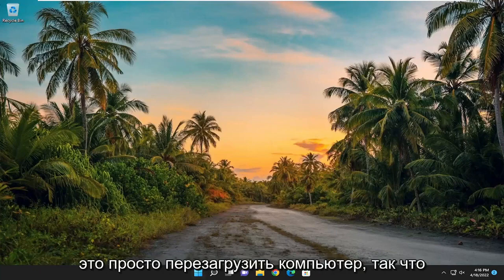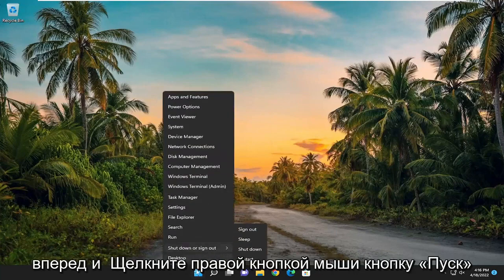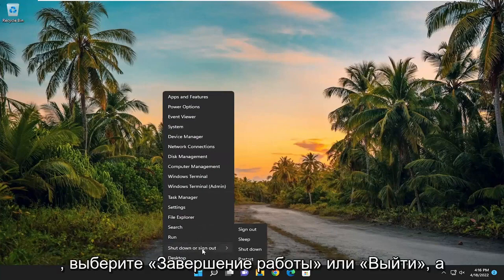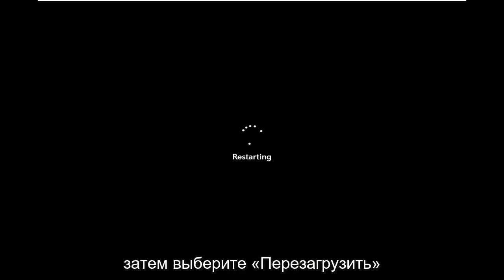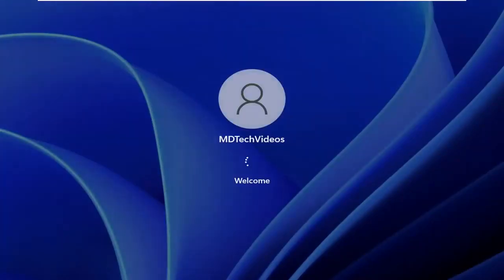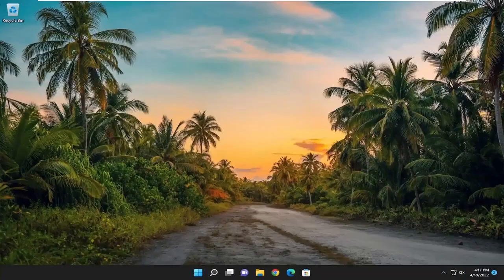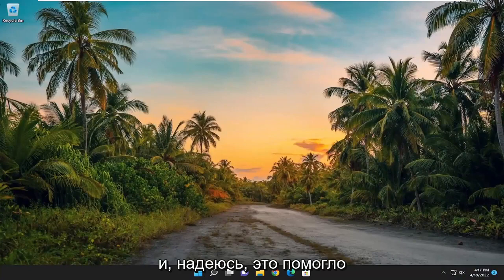So the first thing I recommend doing would be just to restart your computer. Go ahead and right-click on the Start button, select Shut Down or Sign Out, and then select Restart. And hopefully that was able to resolve the problem.